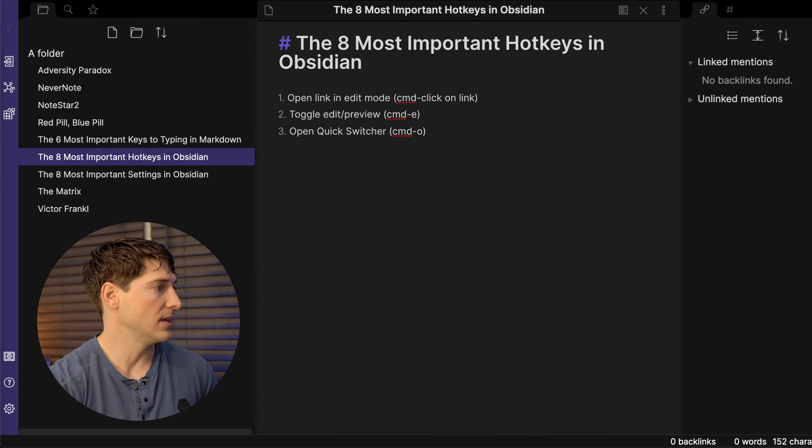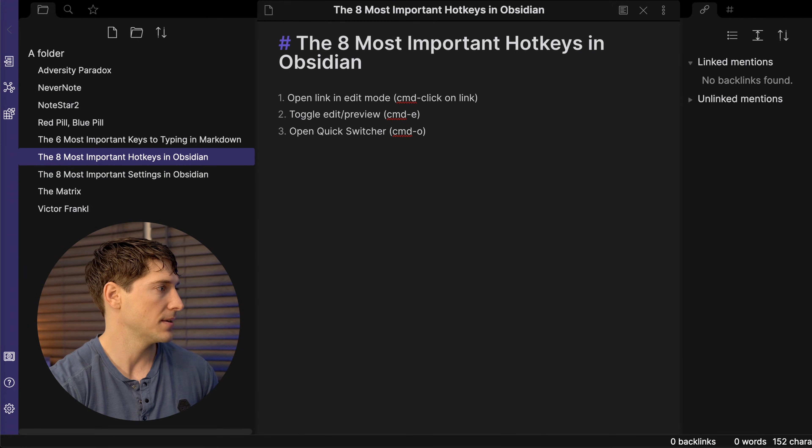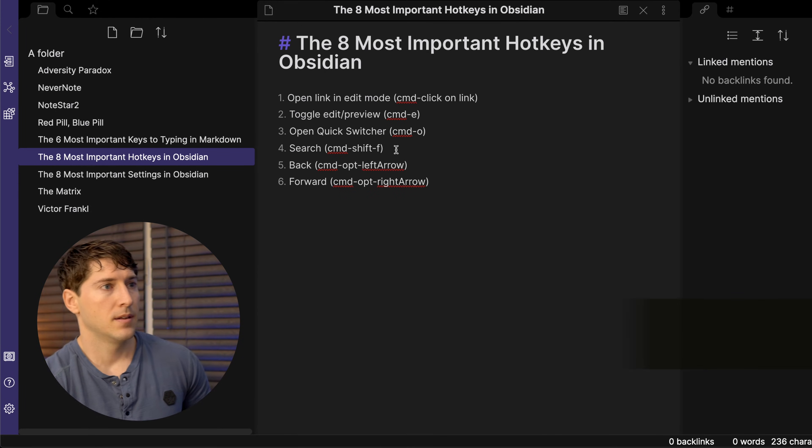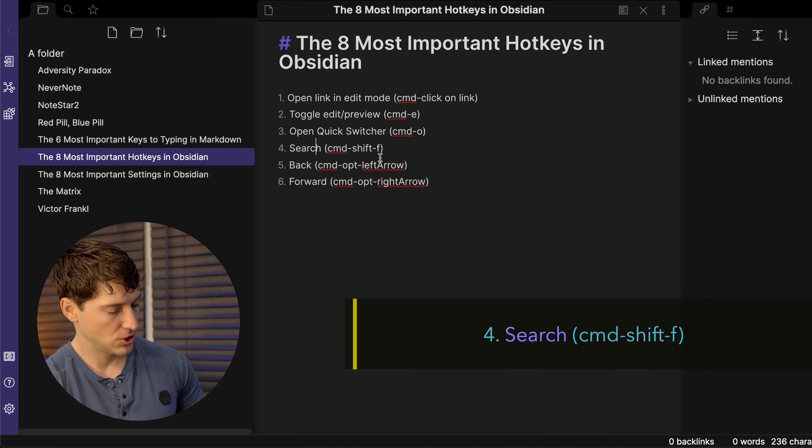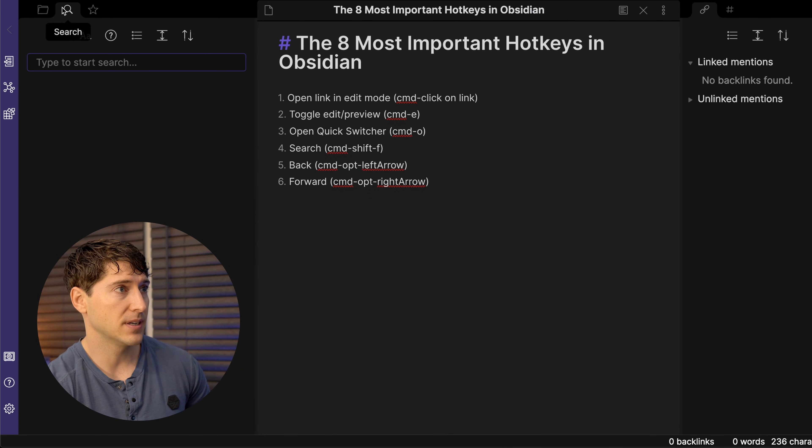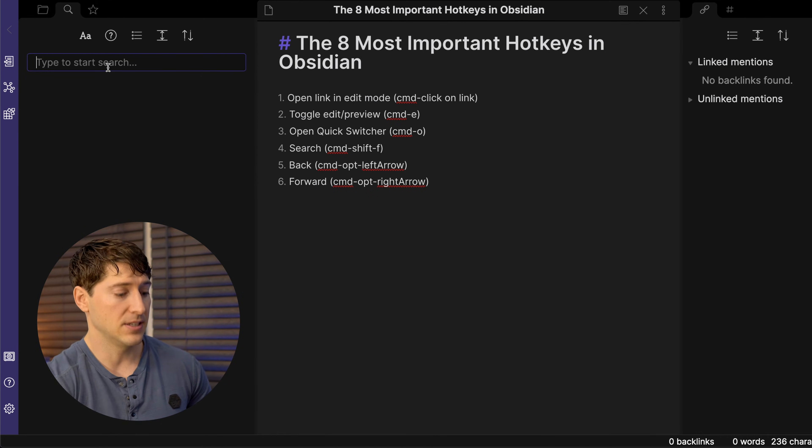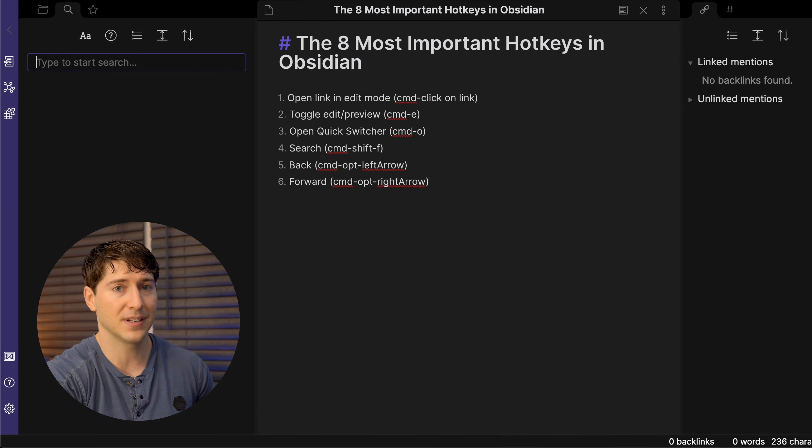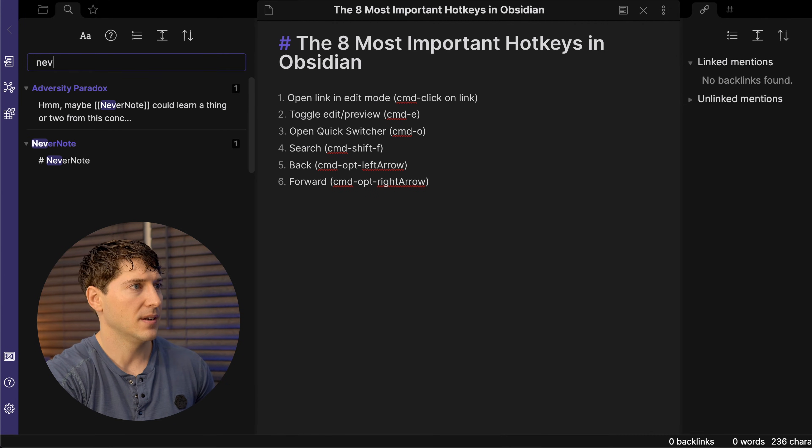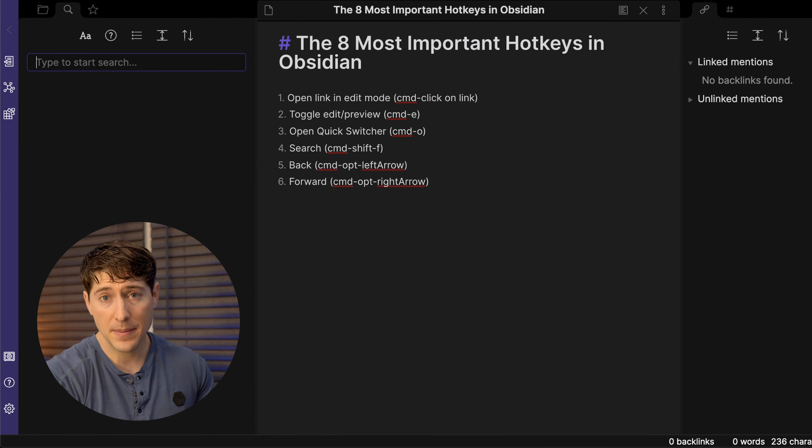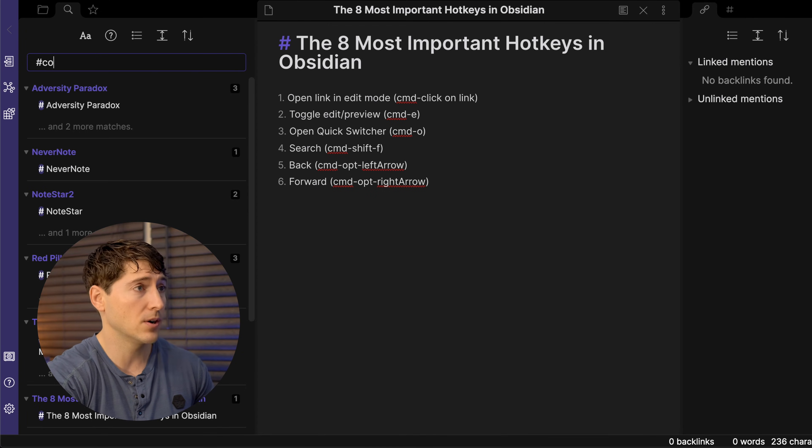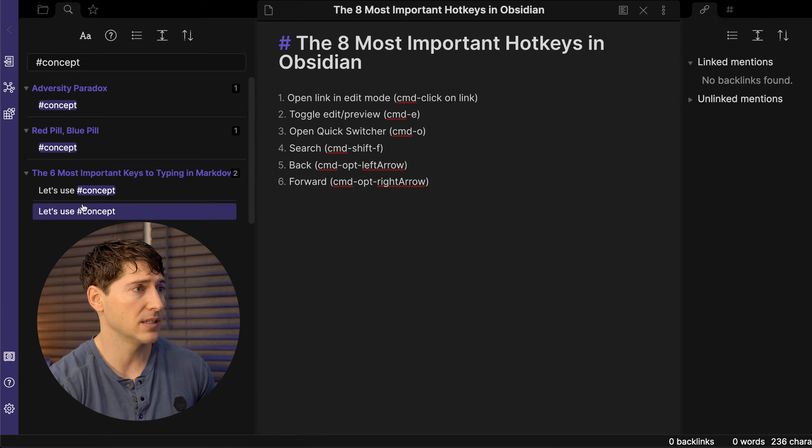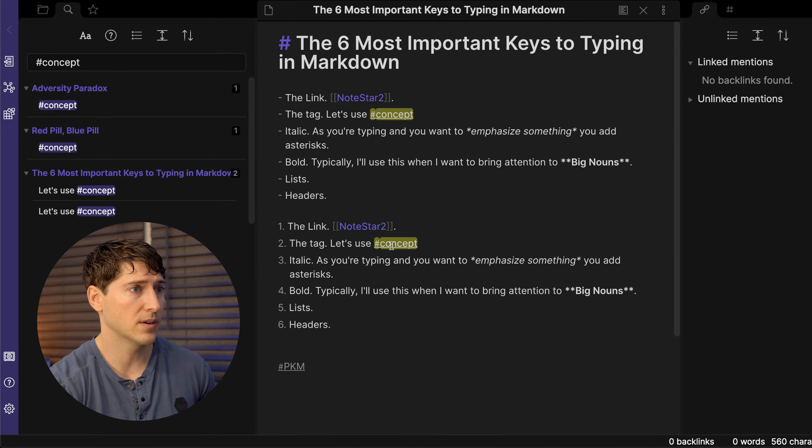Let's throw in the next three. Number four, search. This is command shift F. Let's see what happens here. It takes us to this new pane. We were at file explorer, but when I hit command shift F, I just can start typing. And in this case, I'm going to type in for never. And I can see the two notes populate immediately. Maybe I want to search for a hashtag. So then I go concept and I have these three concepts and I can see it was used twice in this note, one here and one here. Very cool.